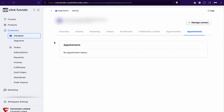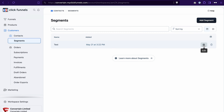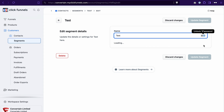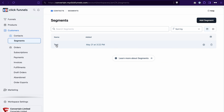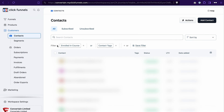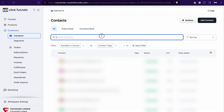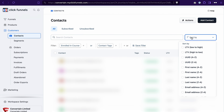To better organize your contacts in ClickFunnels 2.0, you can use segments. When you create a segment, you can set specific conditions which will be used to filter the contacts. When you click on the name of a segment, you will see all the contacts that match those conditions. Of course, you can also search for contacts and sort them using different conditions.